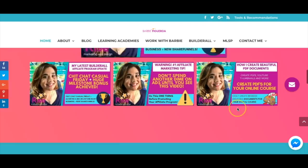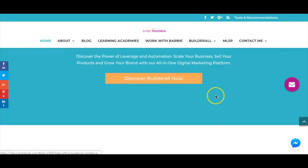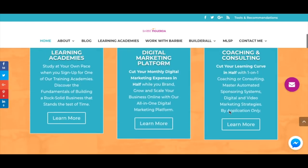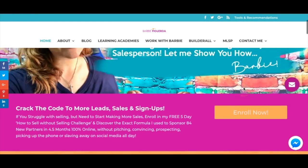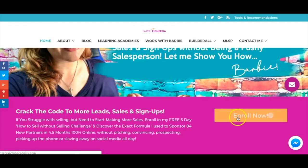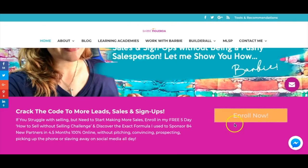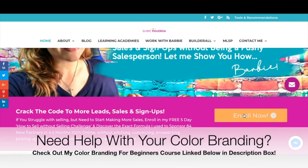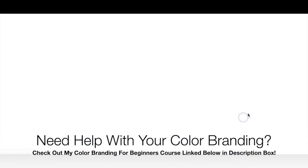On my website there are also links to subscribe to my YouTube channel, YouTube videos, links to discover Builderall, testimonials, and more calls to action. These calls to action link to my Builderall funnels. If you click on one, it links over to my Builderall funnel. I'll show you right now how I integrate Builderall funnels with my WordPress website.